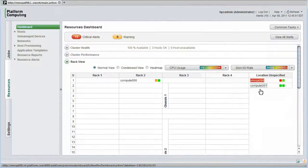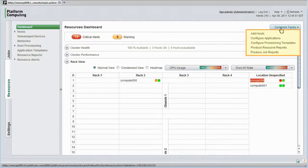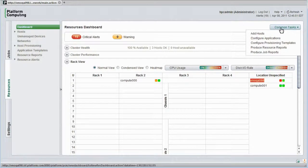For convenience, common administration functions are available in a common tasks pull-down menu. From here I can do things like add hosts, configure applications, or configure how cluster hosts are provisioned. I'll look at some of these tasks shortly.